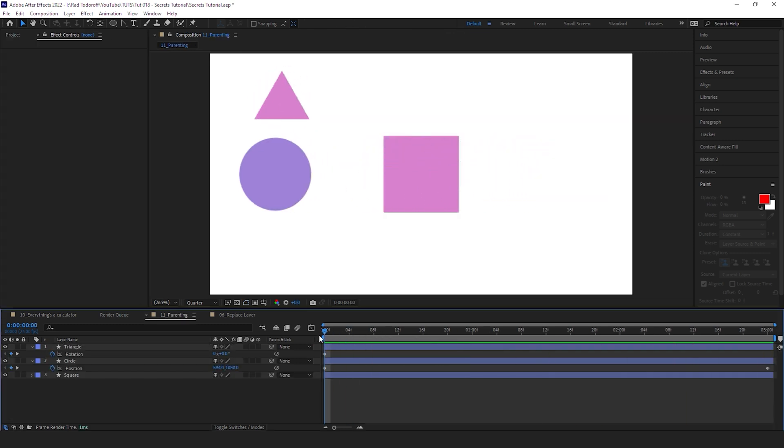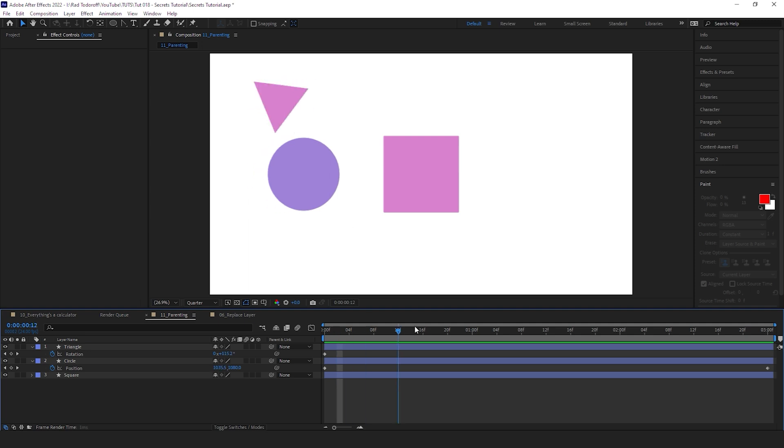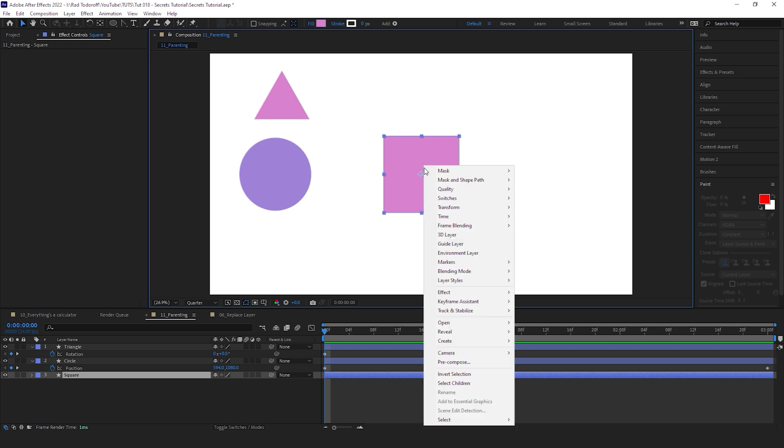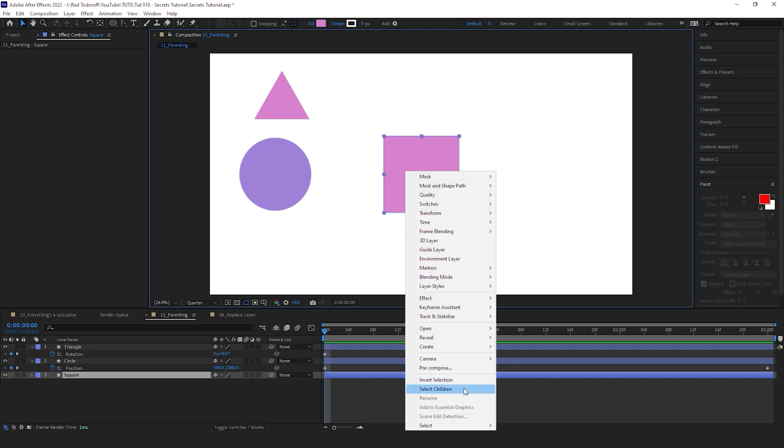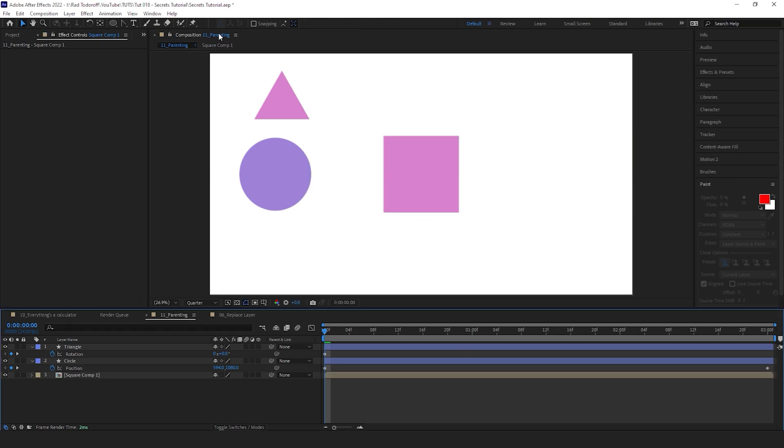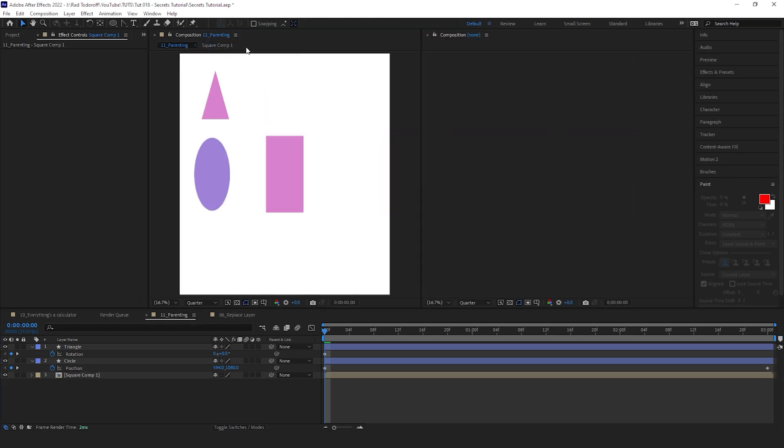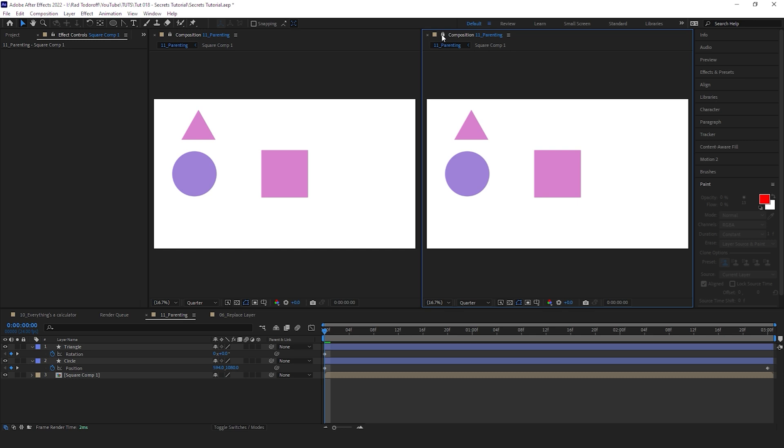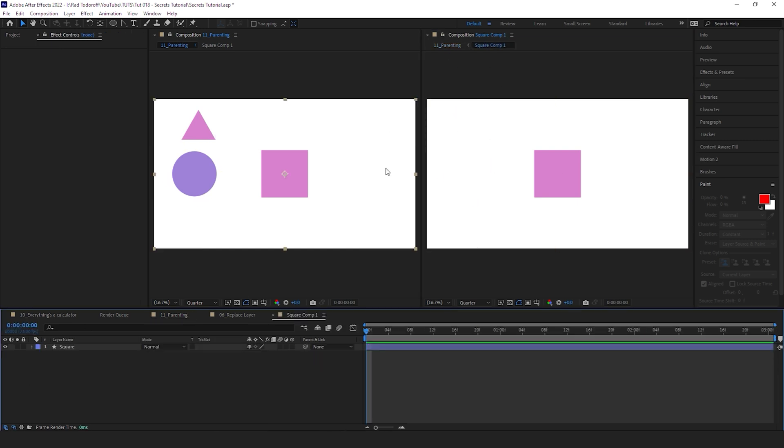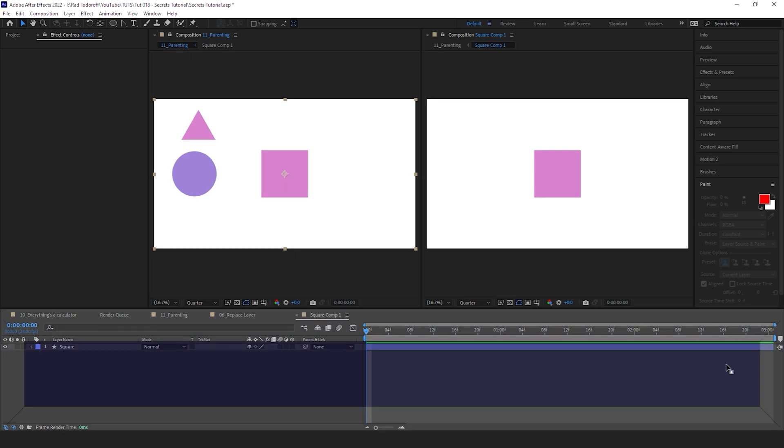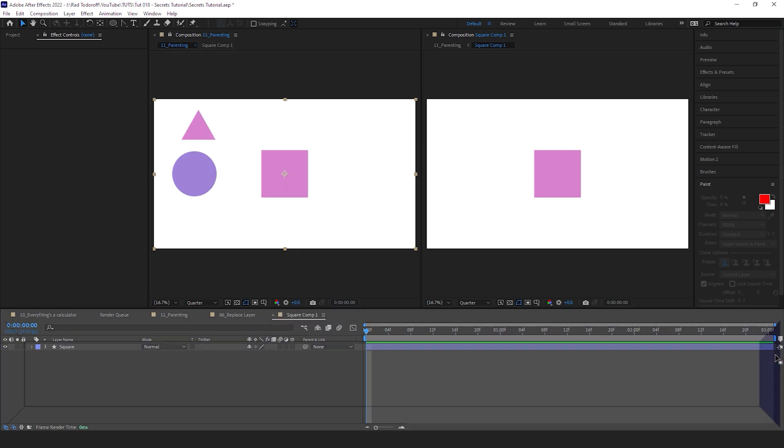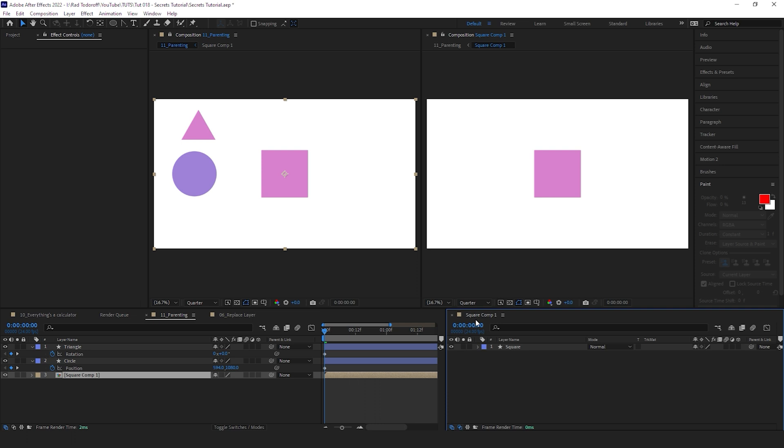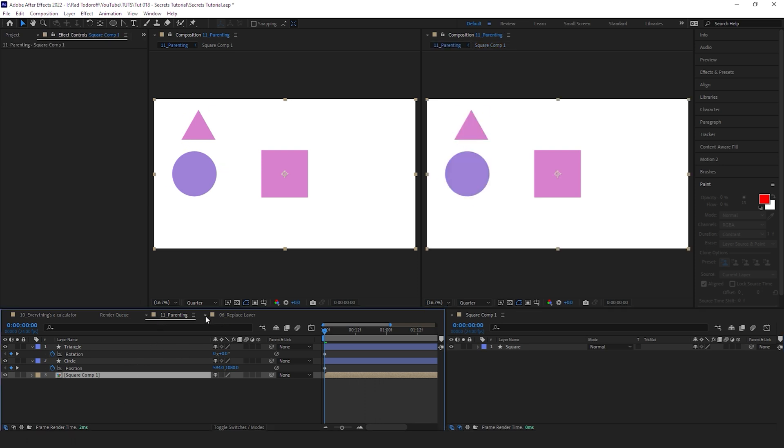Another thing you can do is parent between compositions. So for example, here we have this triangle rotating and we have the circle moving left to right. So let's pre-compose this square so I can show you how you can parent between compositions. So let's pre-compose the square, okay. Now let's open another comp viewer. Let's lock the first one and let's unlock the second one. The second one I'm gonna open my square. And now I am going to take this square comp and move it to the right. So now I can see my square here and I can see my main composition here on the left.